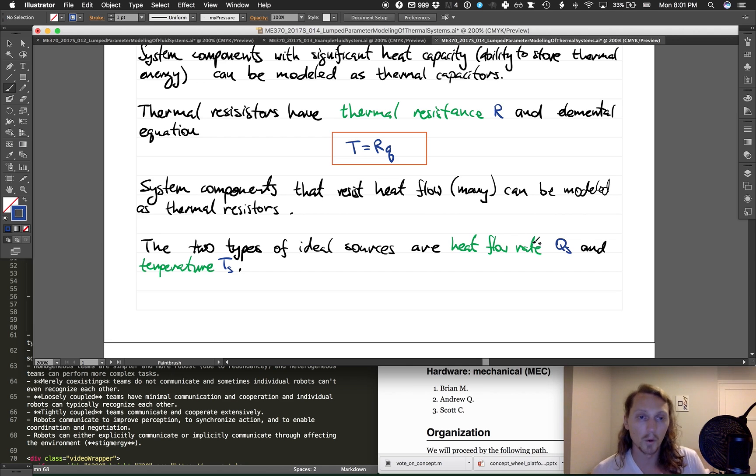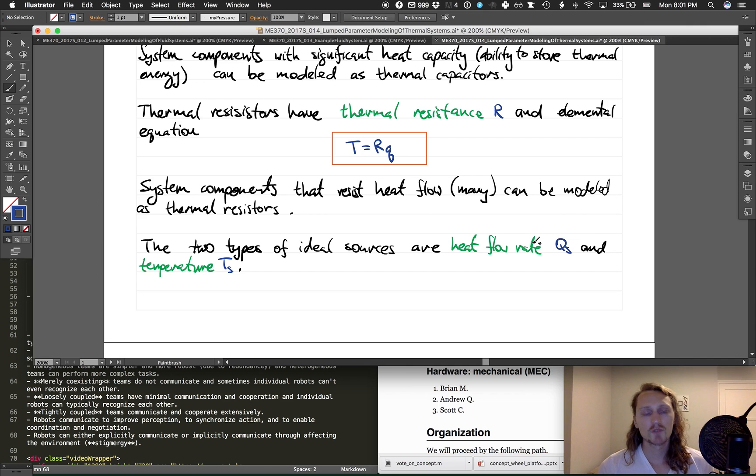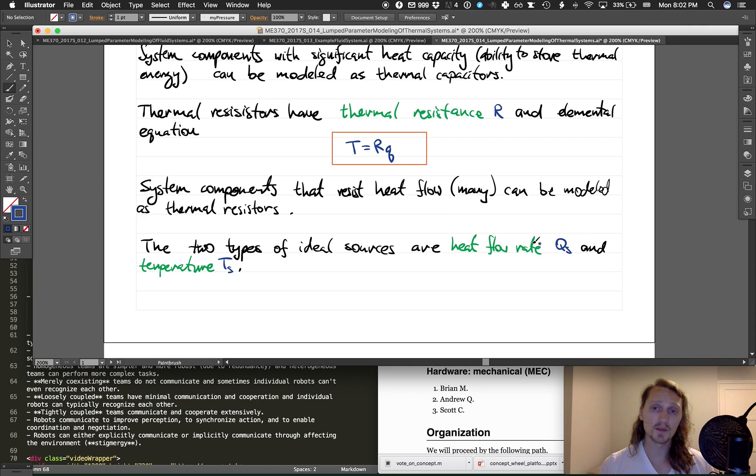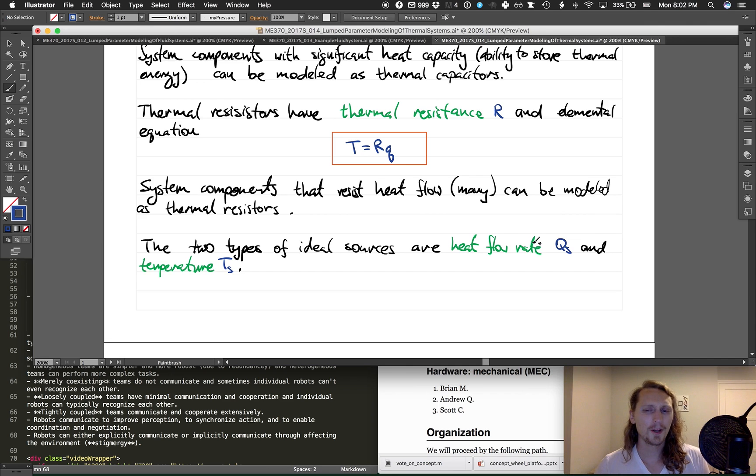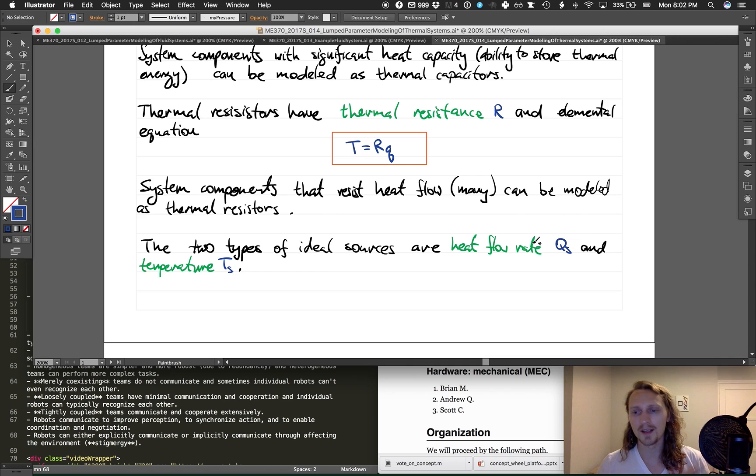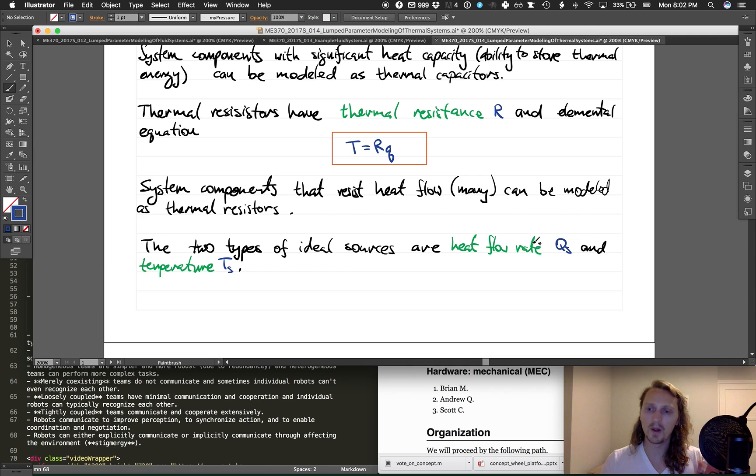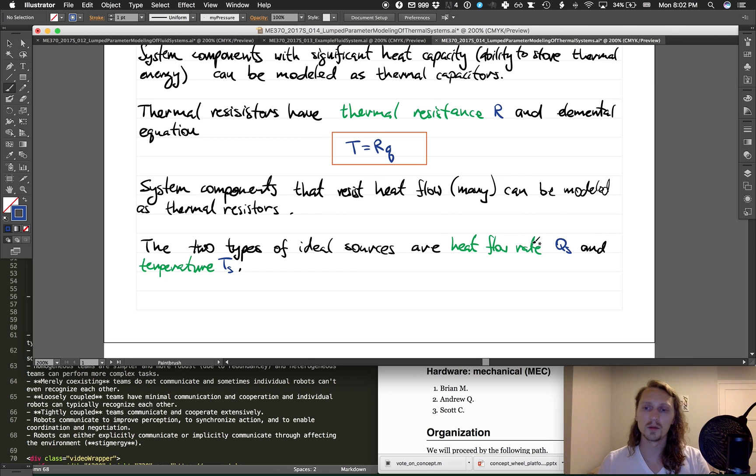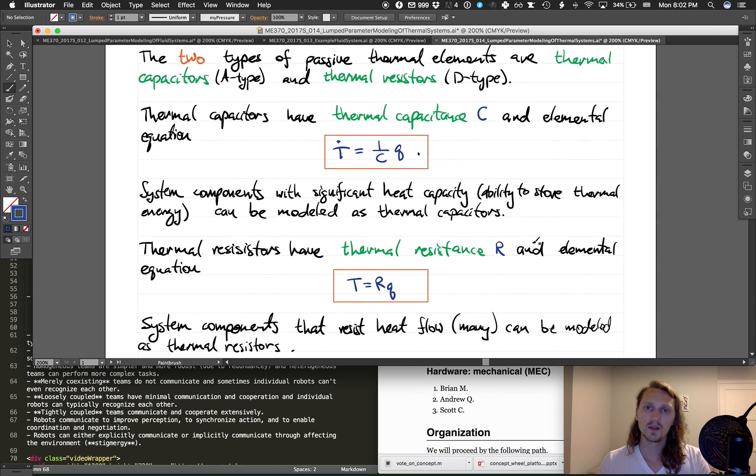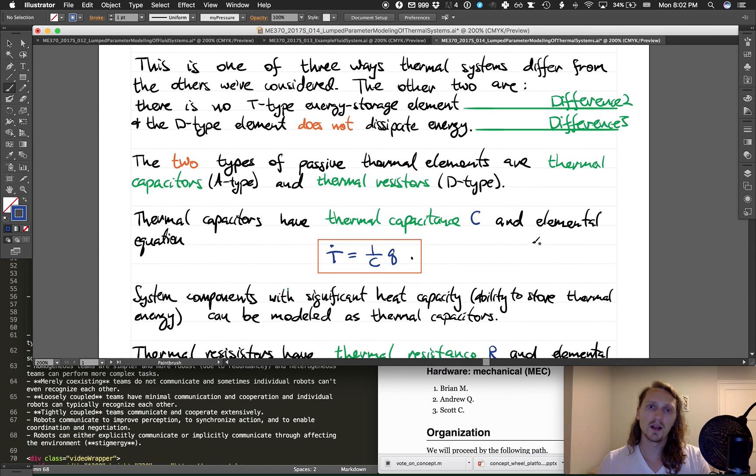The two types of ideal sources are the heat flow rate Q_S and the temperature T_S. So this can just provide a specified heat flow rate or it can supply a specified temperature. Very similar or very analogous to the types of sources that we've seen. It's pretty much the same thing, kind of like the same stuff over and over again, but a little bit different.